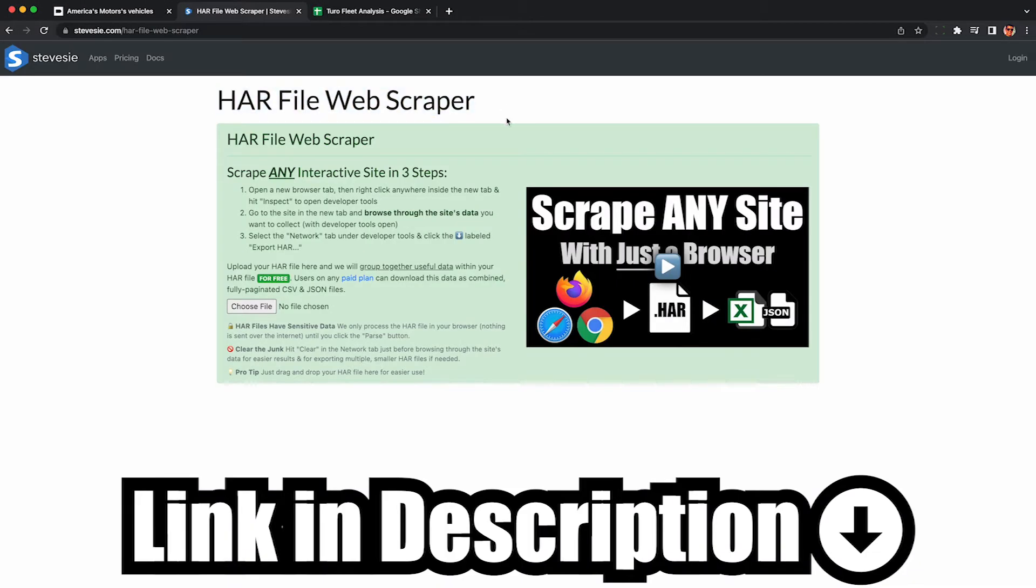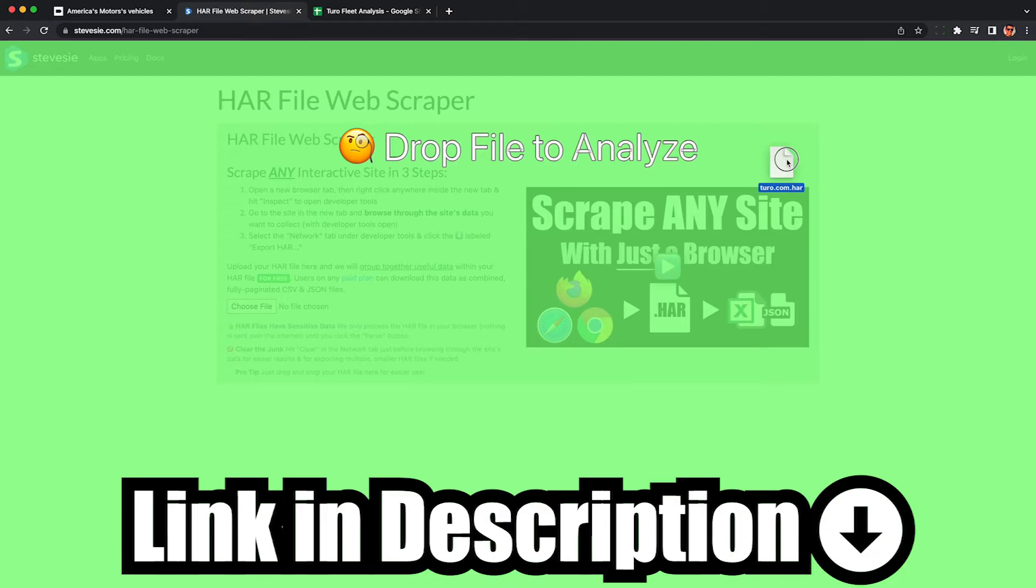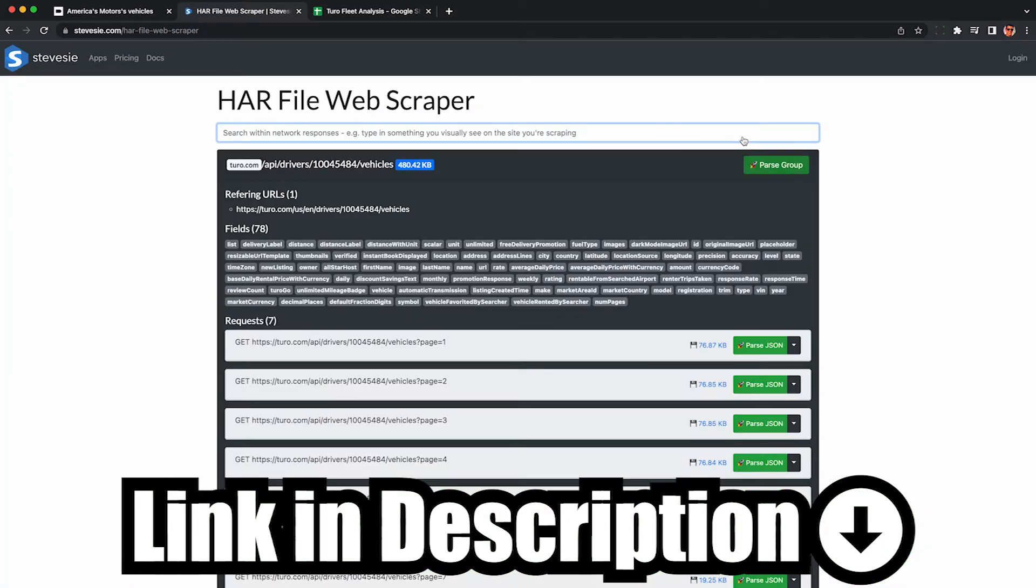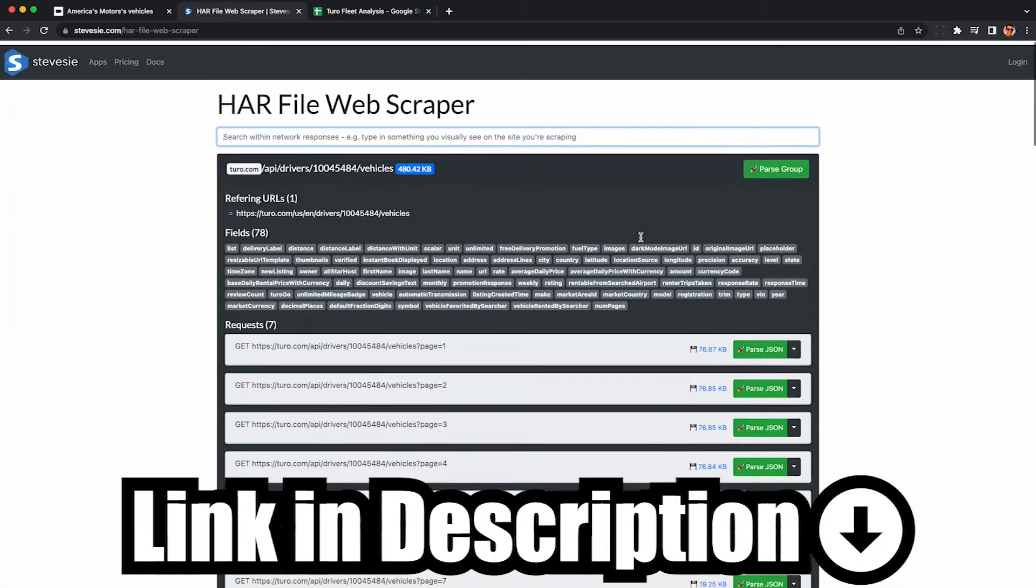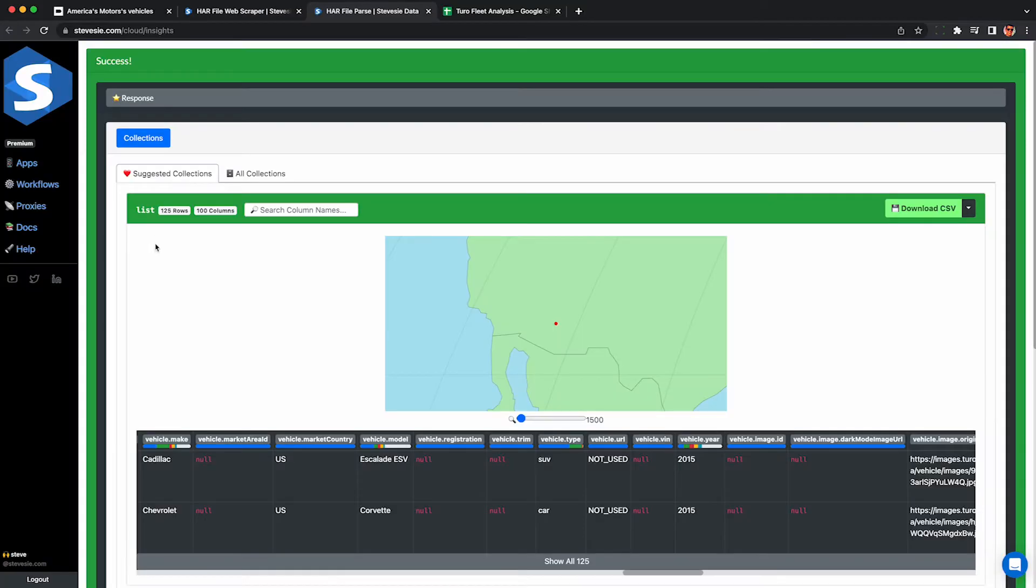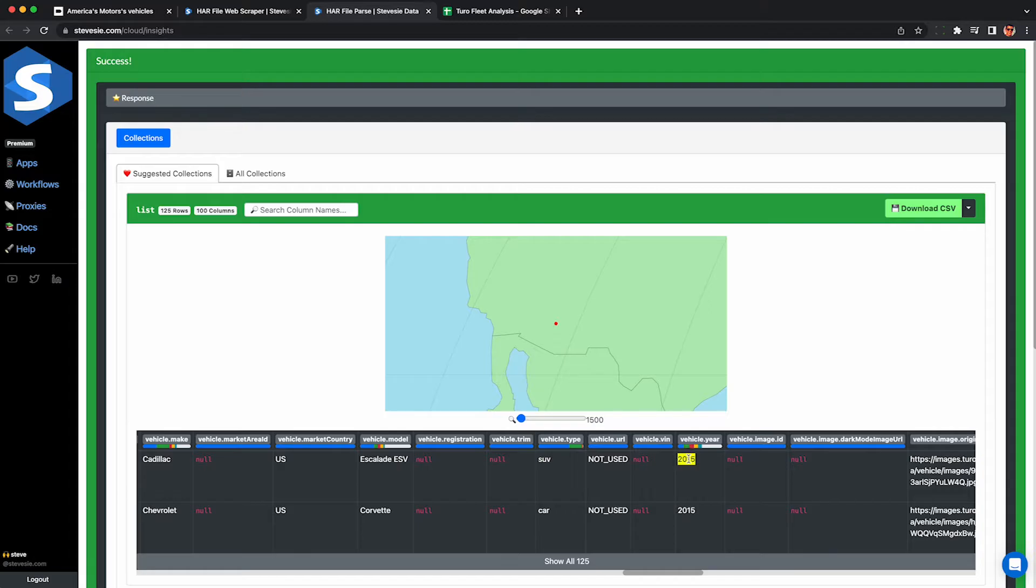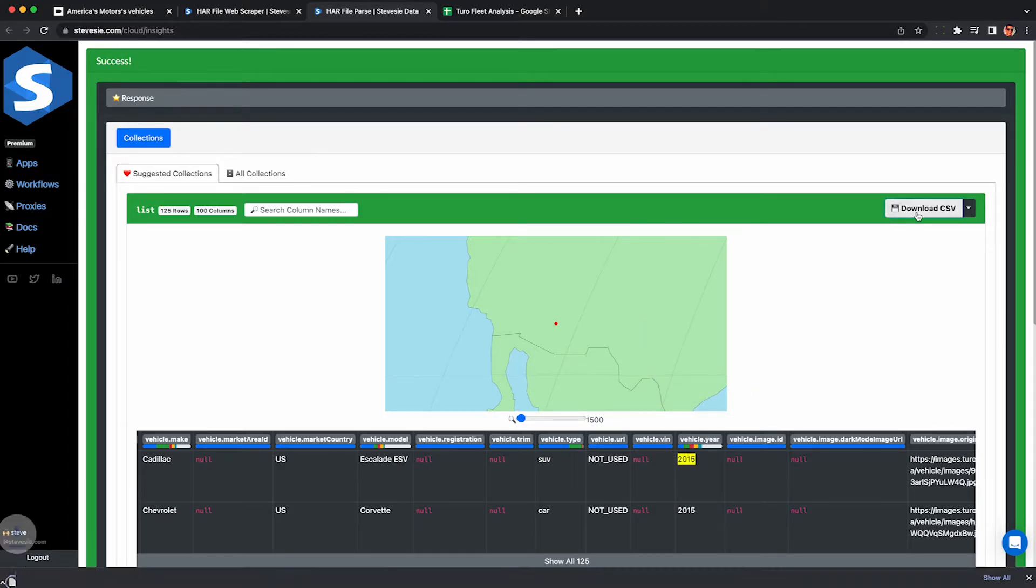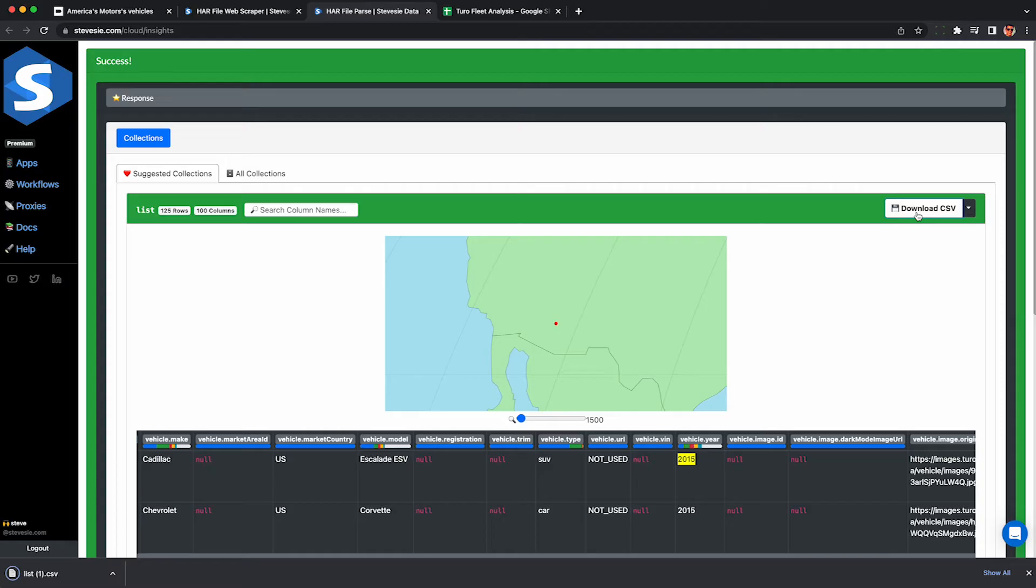We then want to upload it into this HAR file web scraper. I'll put a link in the description. The page will look similar to this. Then look for this first group here. It should end with slash vehicles and click parse group. And now we've extracted 125 vehicles from his fleet. I think he has 150 according to the YouTube video, but maybe Turo cuts it off at 125. Anyway, click download CSV and we can download this data.